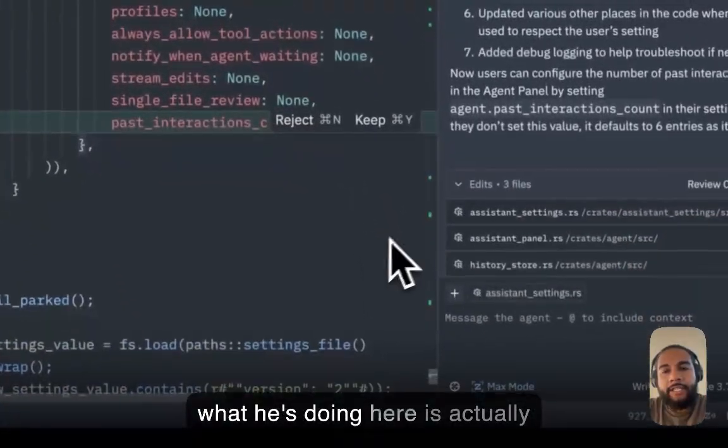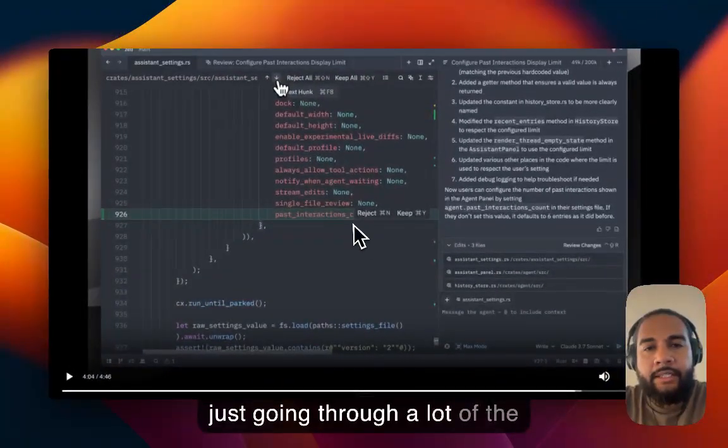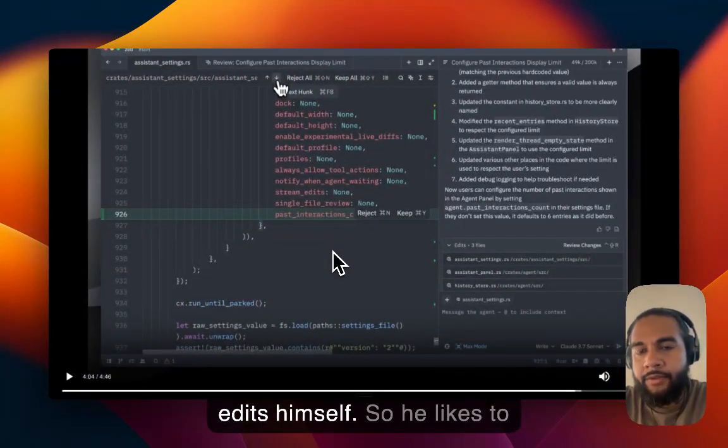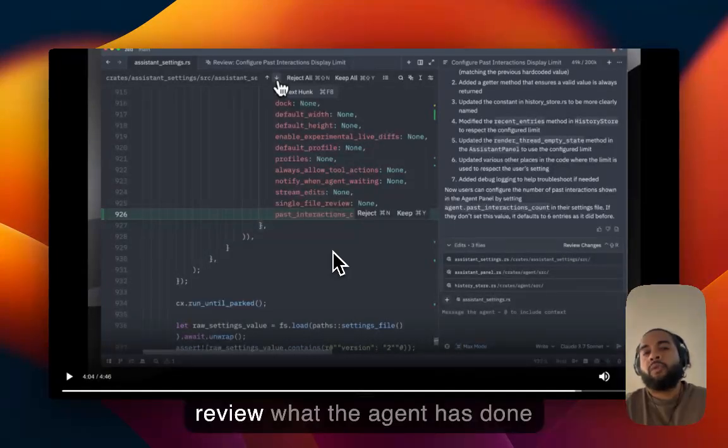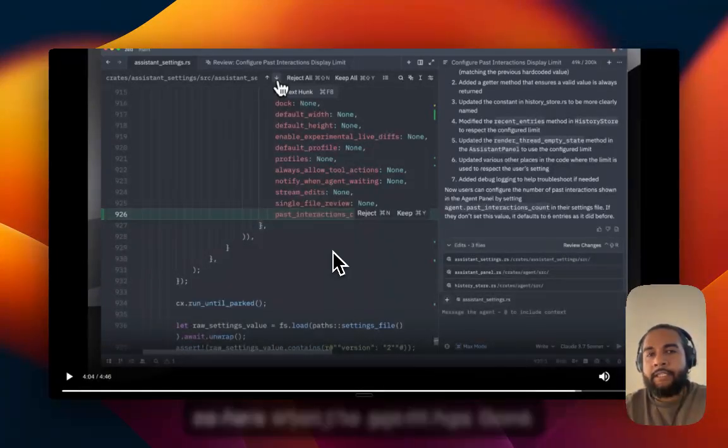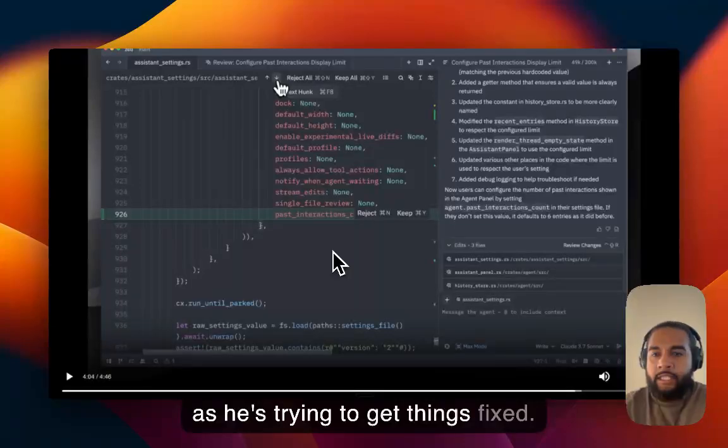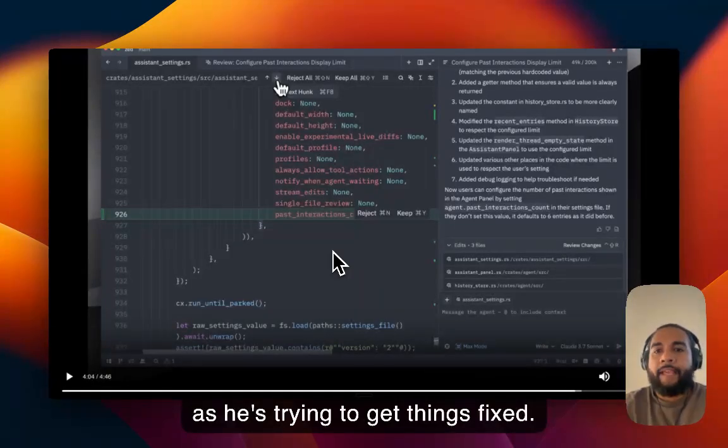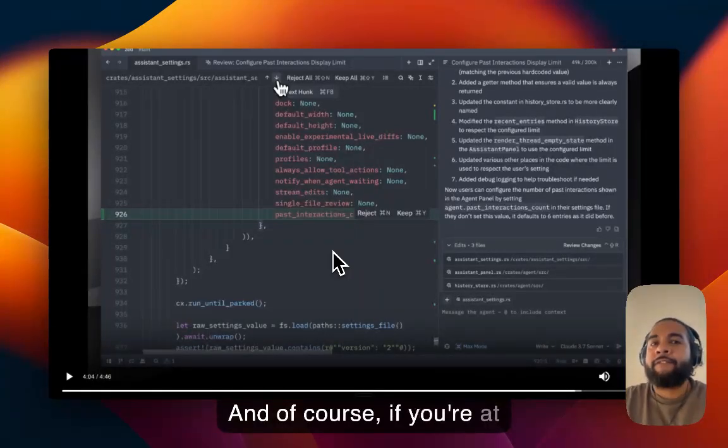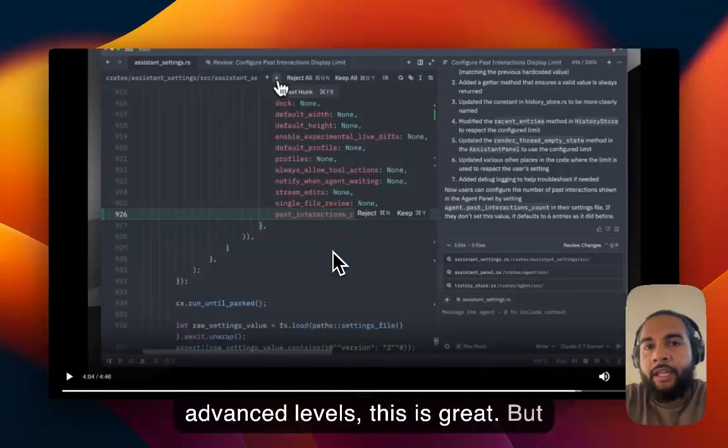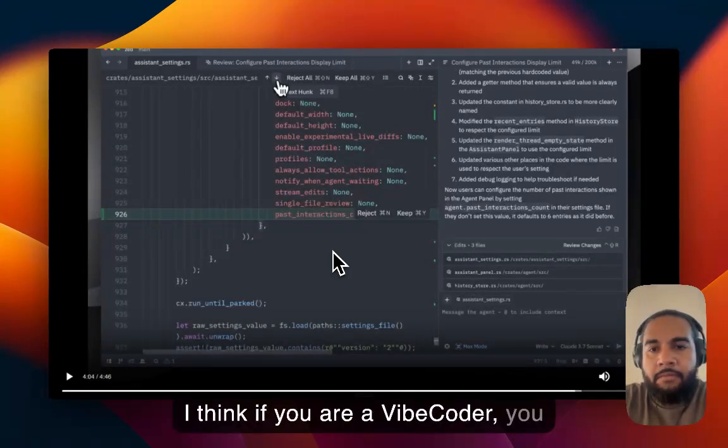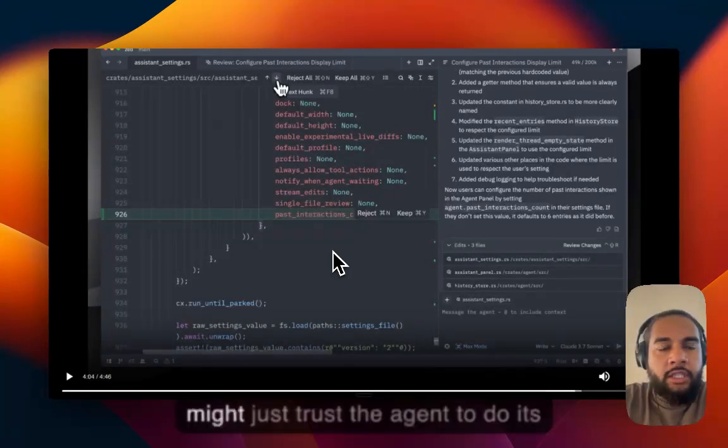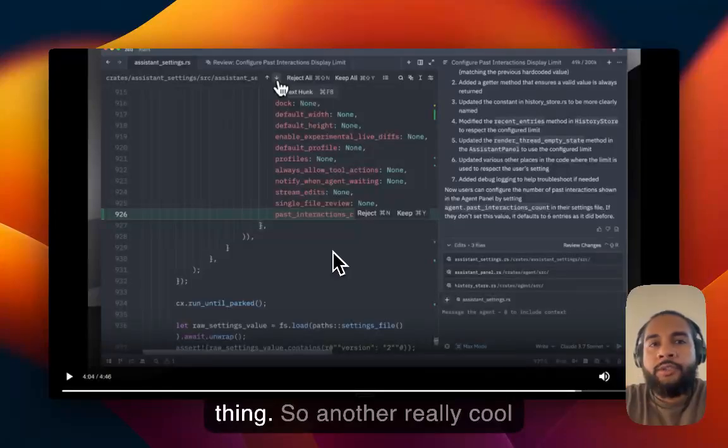So what he's doing here is actually just going through a lot of the edits himself. So he likes to review what the agent has done as he's trying to get things fixed. And of course, if you're at advanced levels, this is great. But I think if you are a vibe coder, you might just trust the agent to do its thing.